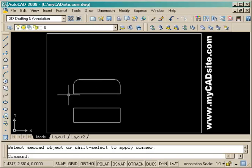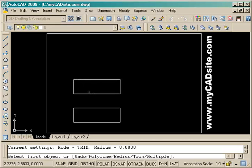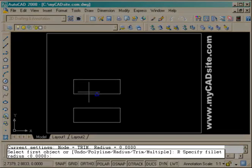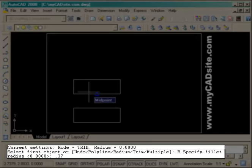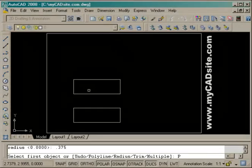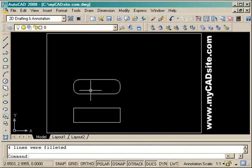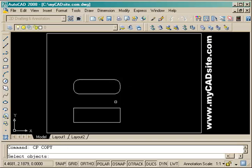Or we can also do it in one shot since this is a rectangle. I've undone those, start the command, and put in a radius of .375 again. But now I just choose P for the polyline option and it fillets all the corners in the polyline for me — in this case, all 4.